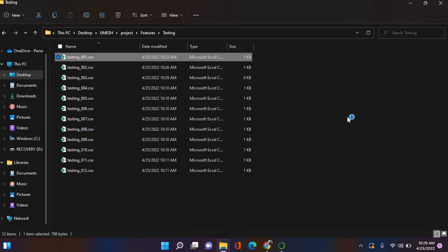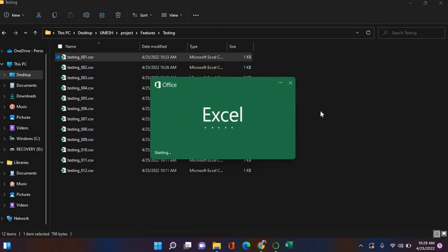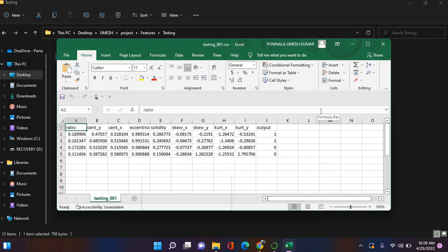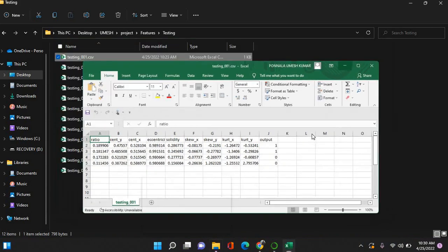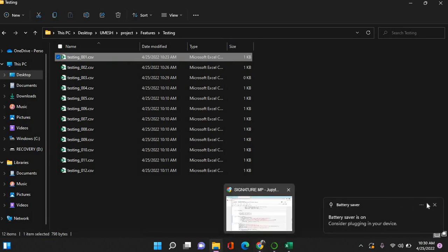These are the paths where we saved the features. We can open the CSV file to see the values. These are the values: the ratio, kurtosis, centroid values, solidity, skew, kurtosis on x and y axis. For every ID it will learn about these features.